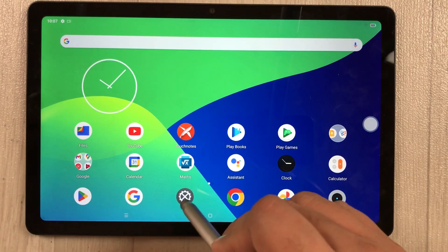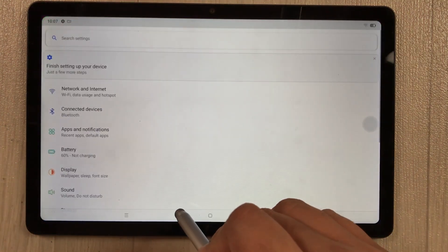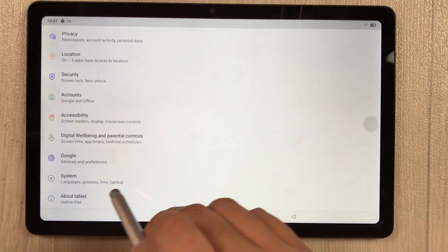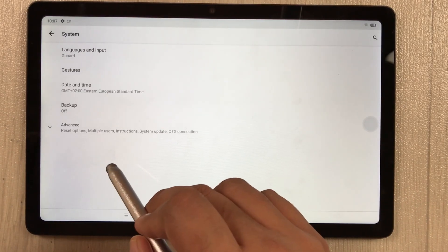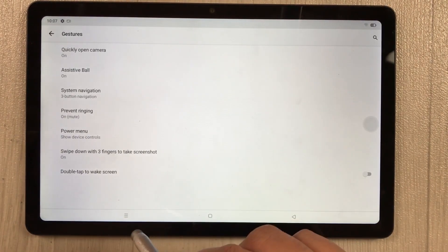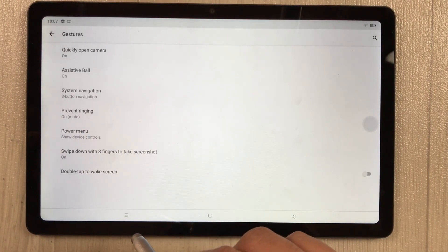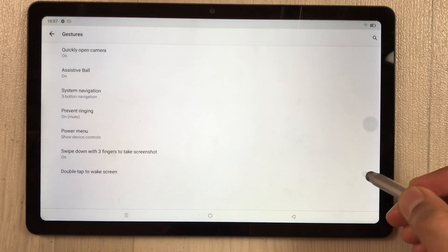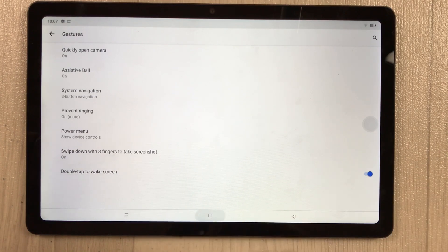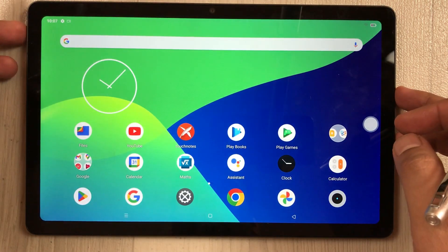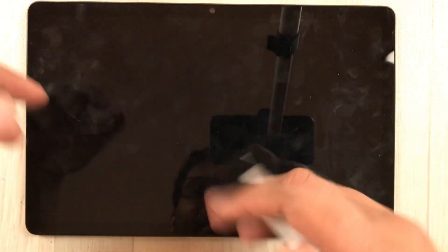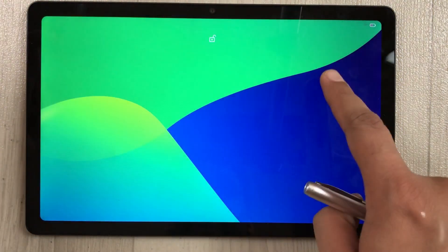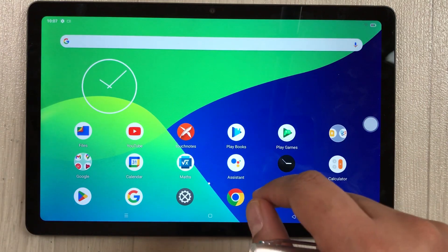The next feature is double tap to wake the screen. Go to Settings > System > Gestures and enable 'double tap to wake screen.' Now when the screen is locked, simply double tap it to turn on the screen and use your tablet.